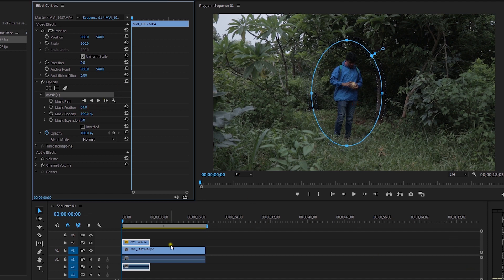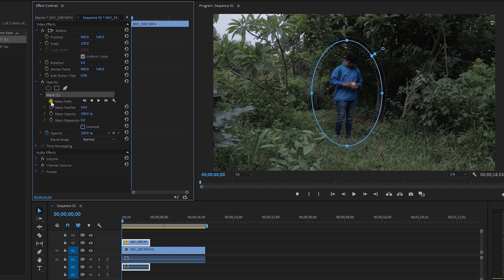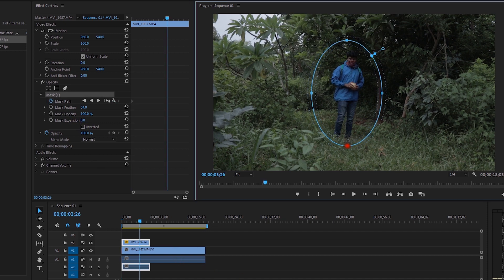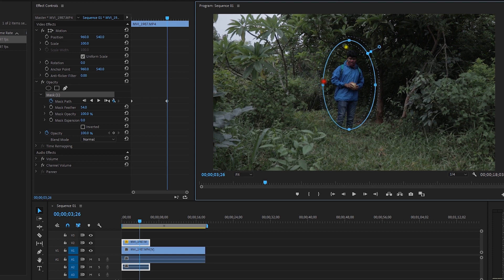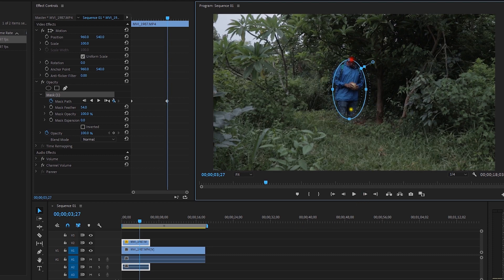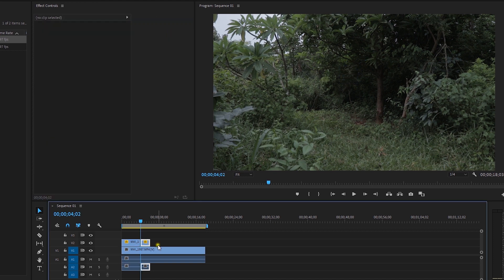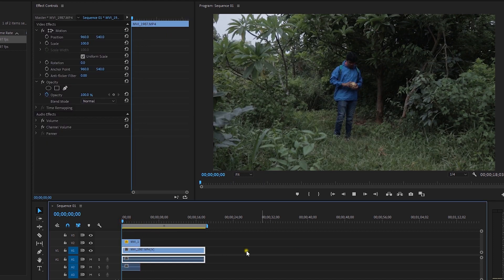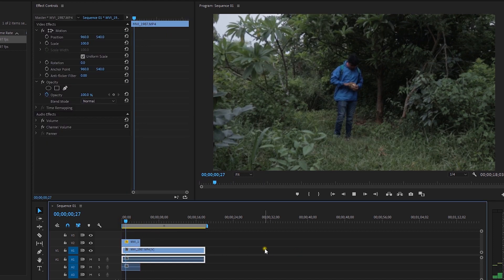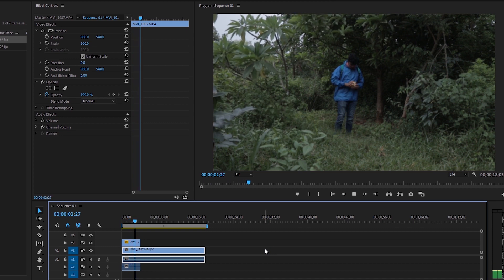Set the Mask Path and click the stopwatch icon button to set a keyframe. Place the mask down a little, then move to the next frame and make it smaller, continuing frame by frame until the person vanishes completely — creating the vanish effect.